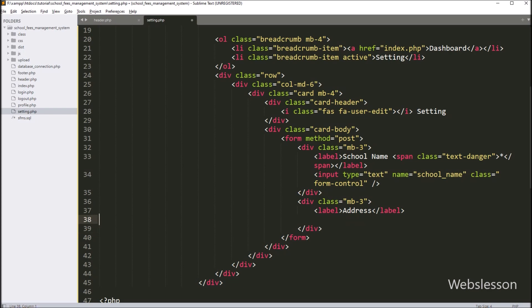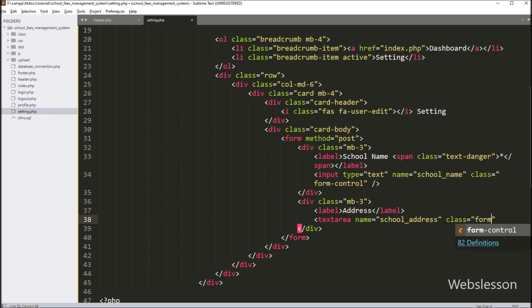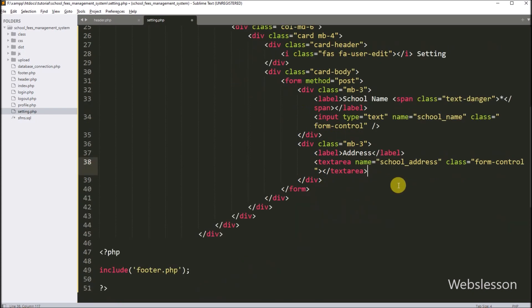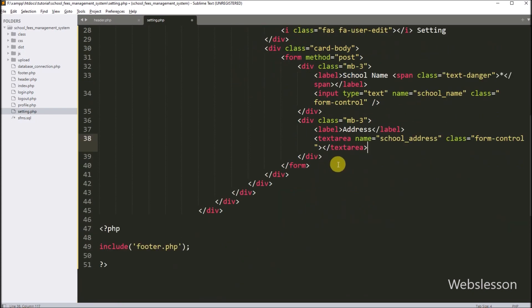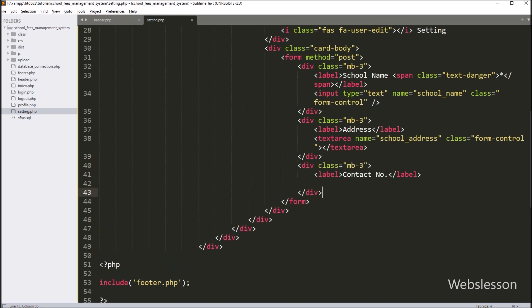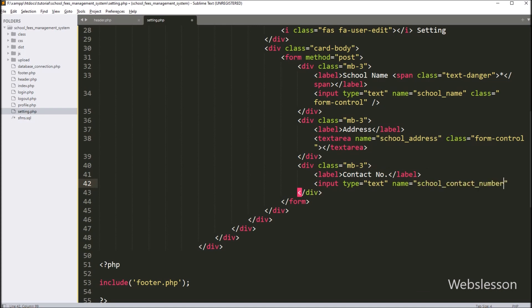Next, for entering the school address detail, we create a textarea field with name equal to school_address and class equal to form-control. For the school contact number field, we write input type equal to text, name equal to school_contact_number, and class equal to form-control.